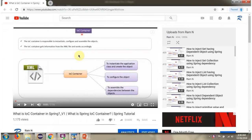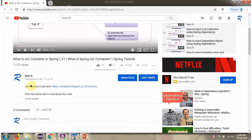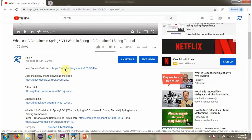You can get the Java source code link for each video in the description section of the video. Here you can see the description section — click on Show More and here you can see the Java source code links. Click on these links to get the Java source code.